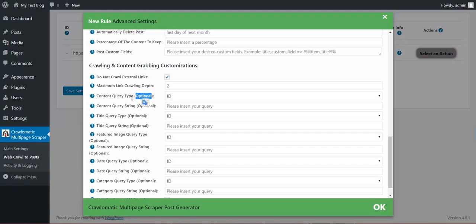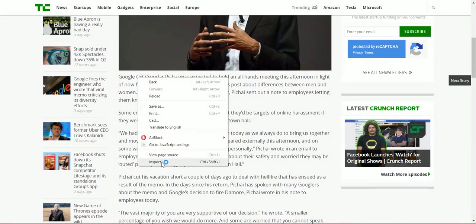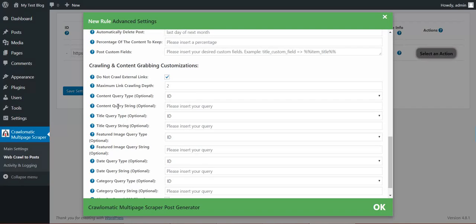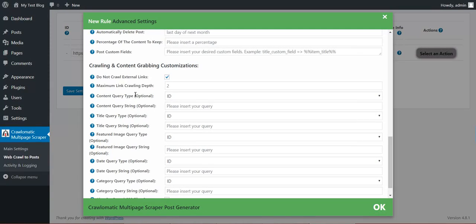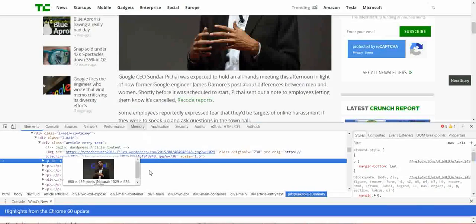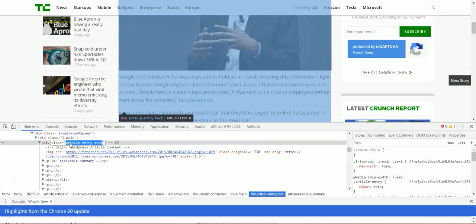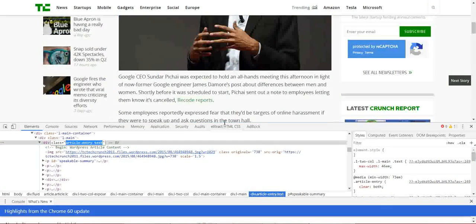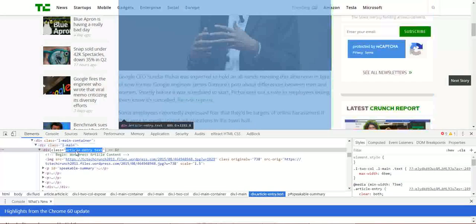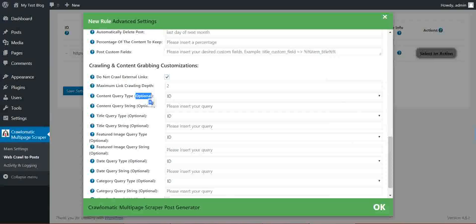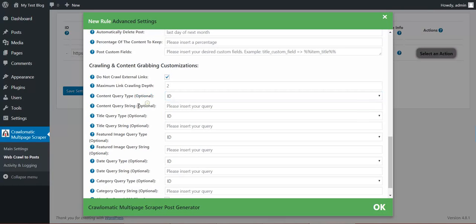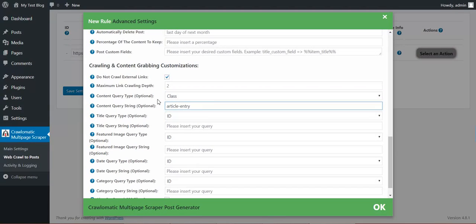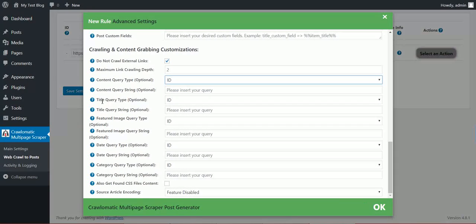Content query type. You can define here HTML query on how to get the post content. Post content is gotten automatically. So this is optional. Only if you want to override the automatic post getting. In this case, this would be article entry and class. So if you wish to fill in this for TechCrunch, here will be class and article entry. But let's leave this at its default value.